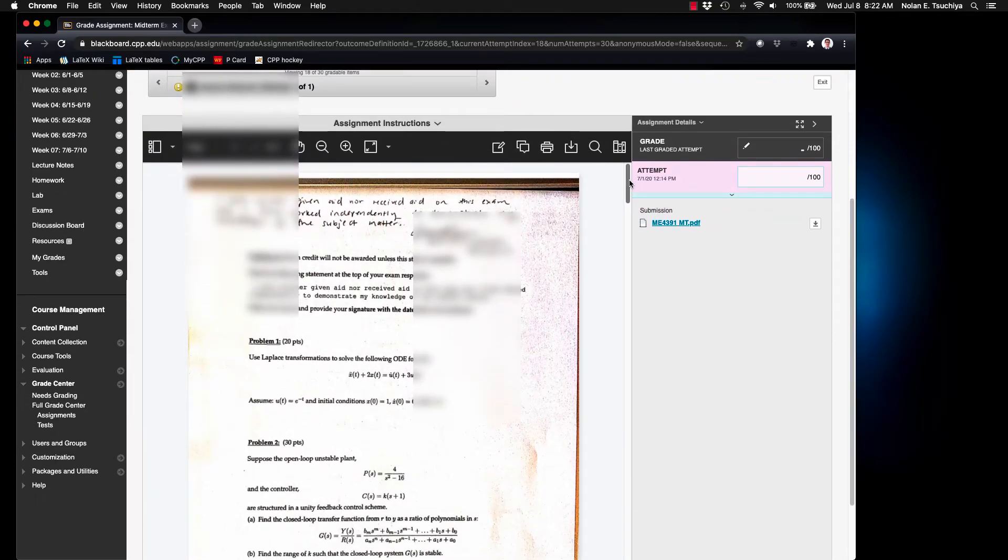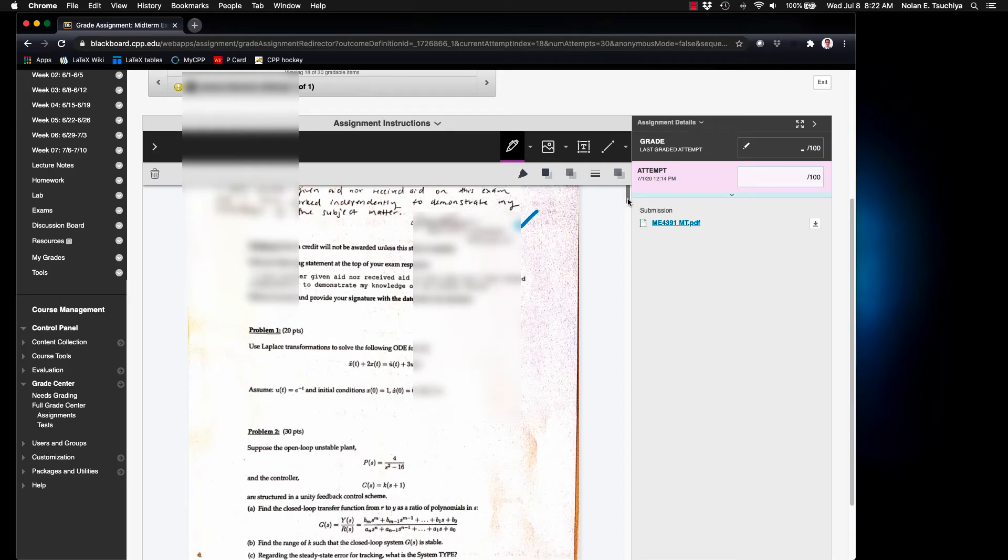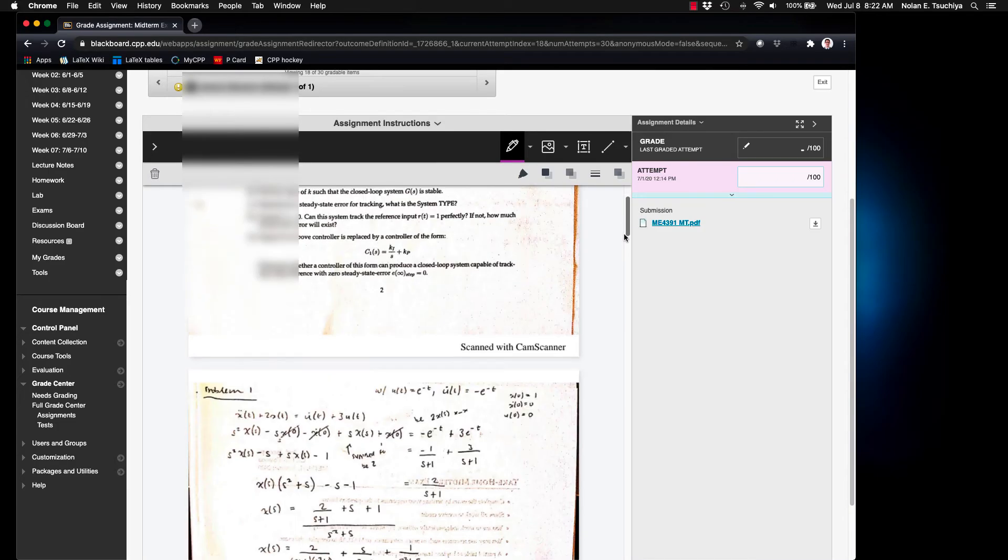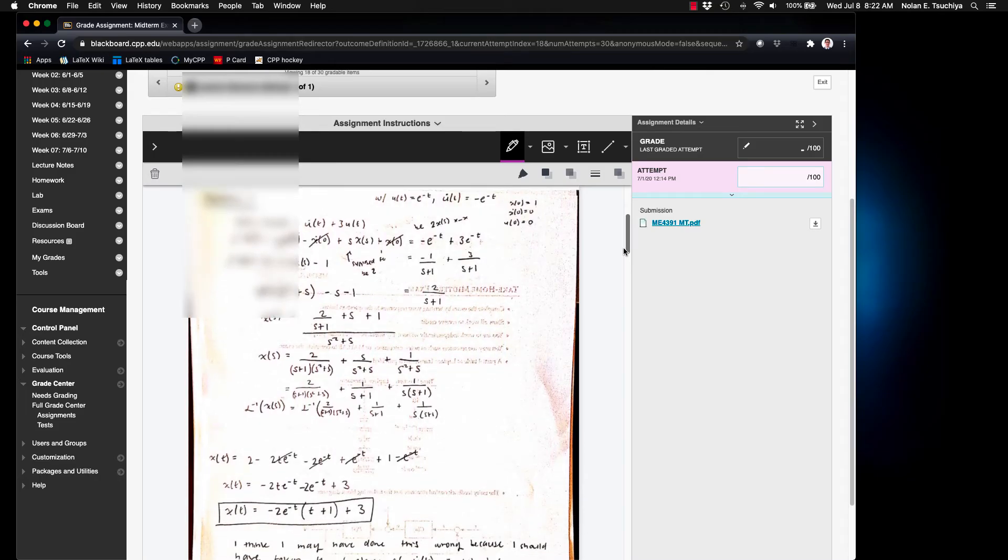And you could continue this process all the way through for that particular problem. And you'll never actually submit the grade this way but you can save the problem score for each problem throughout this entire process.